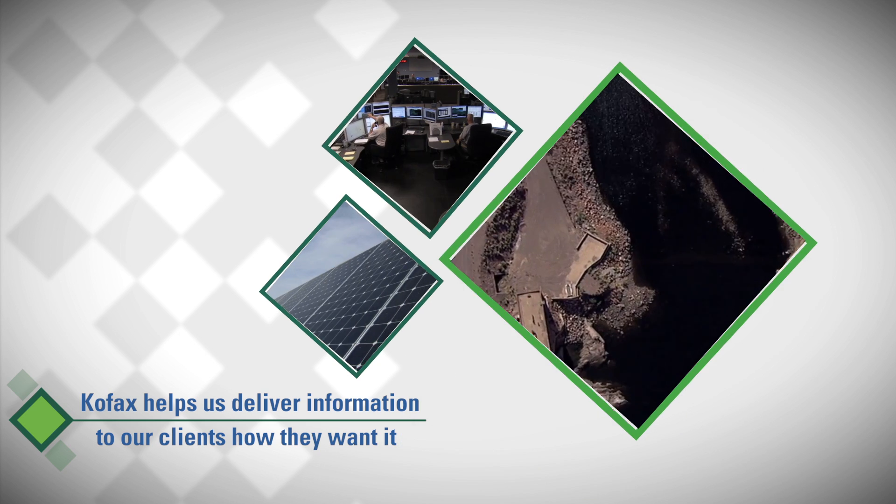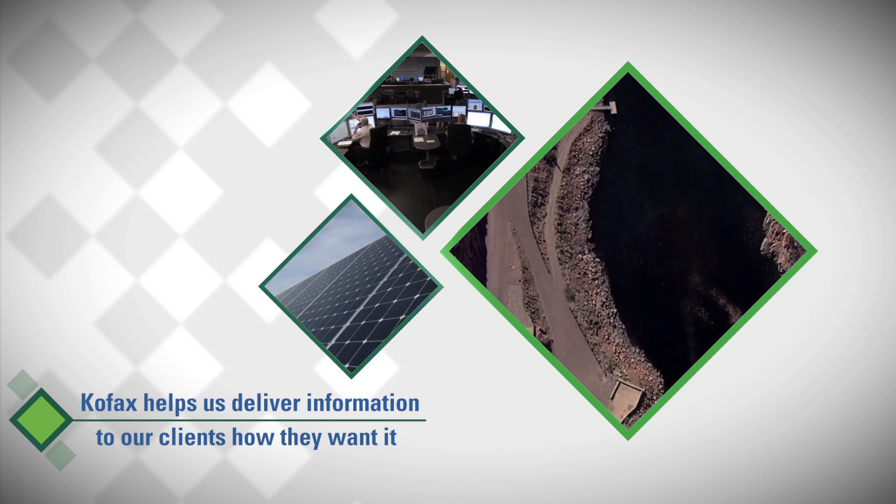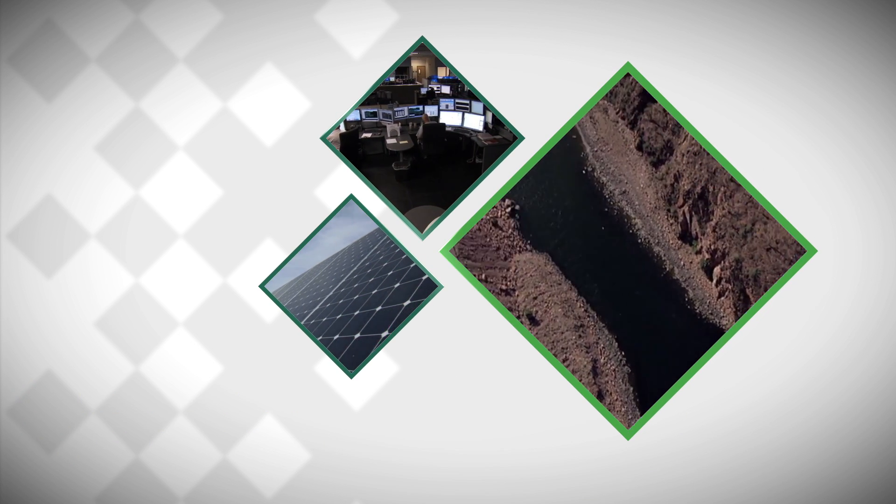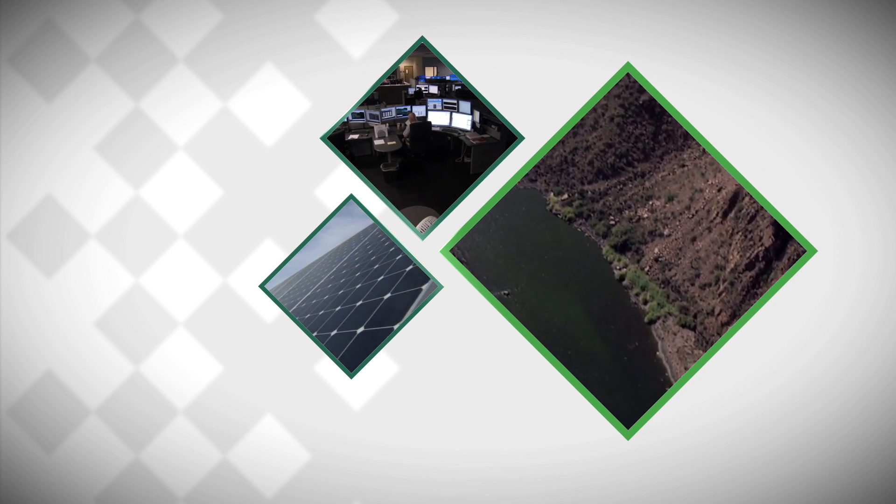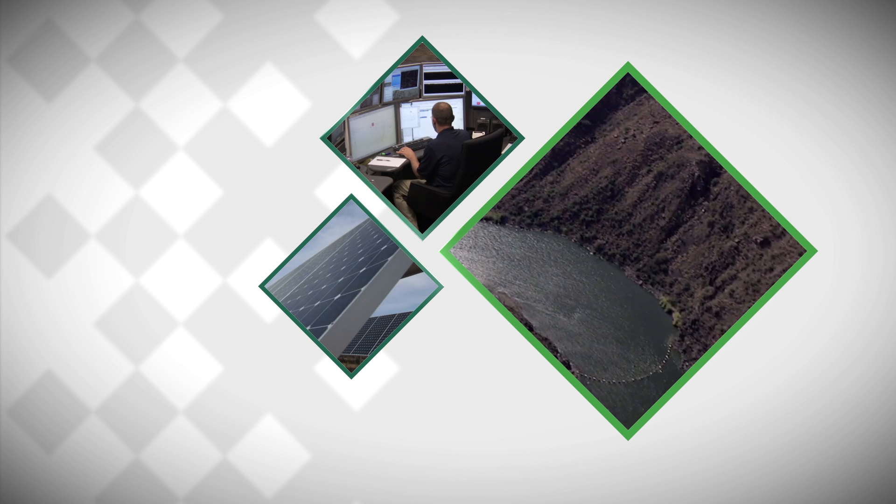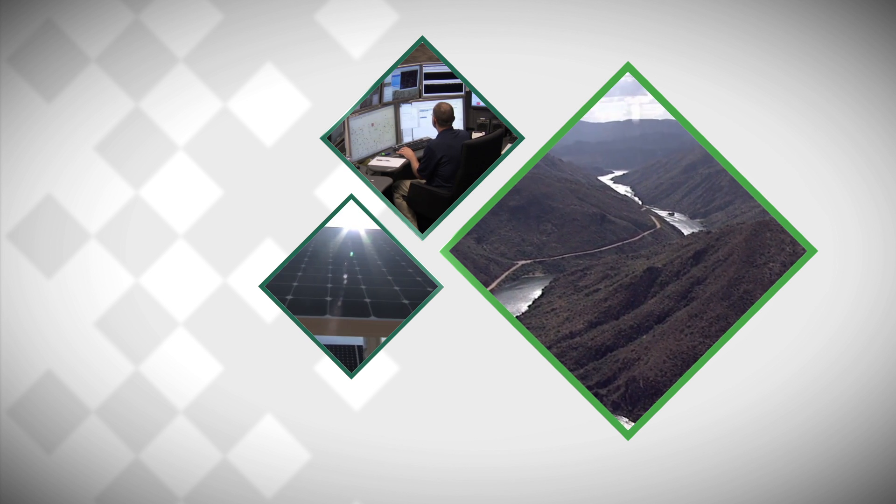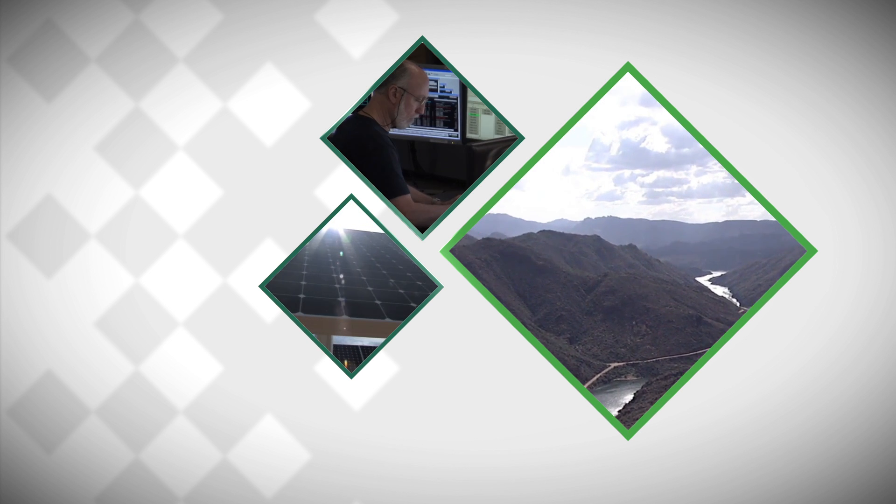Cofax has been great in helping us deliver records to multiple different systems in the way that our clients want to see it, and in a very efficient way. From their perspective, they just see what they want and they don't have to worry about the technology. The Cofax solution is extremely valuable and I would recommend it to another customer.